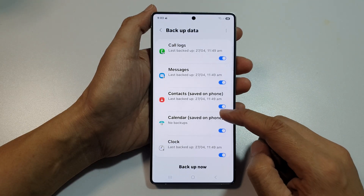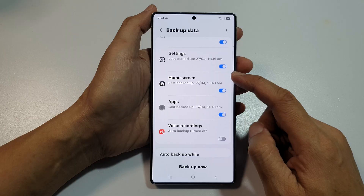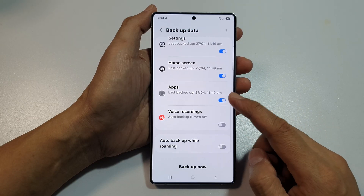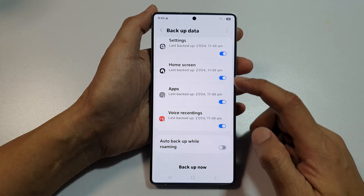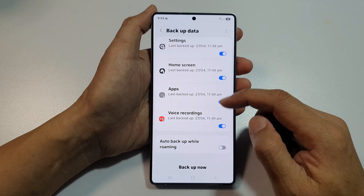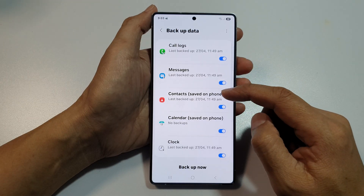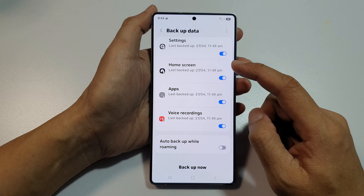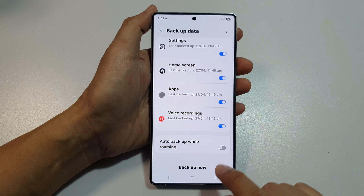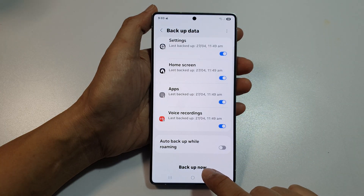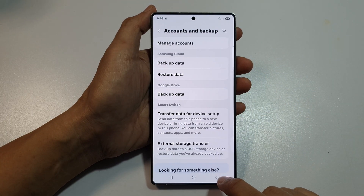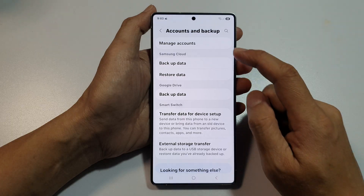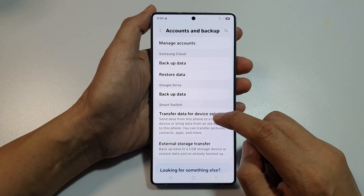Here we have call logs, messages, contacts, calendar, clock settings, and so on. Scroll down and turn on anything that you want to backup. After that, tap on the Backup Now button. That's how you backup your data to Samsung Cloud.